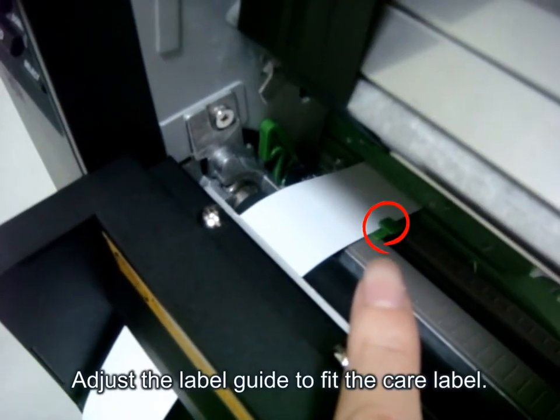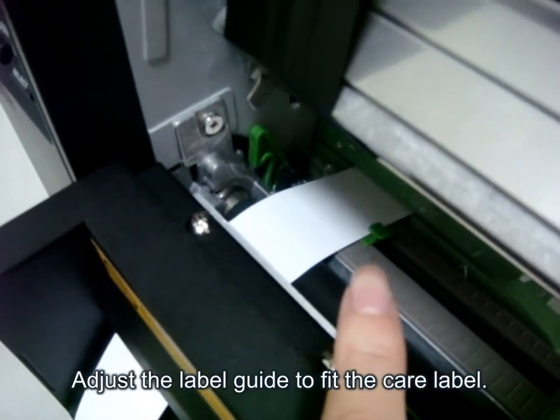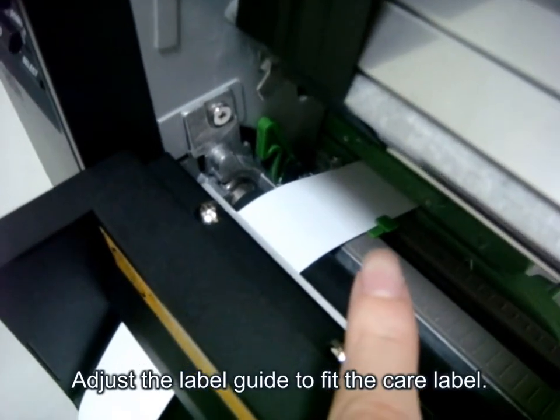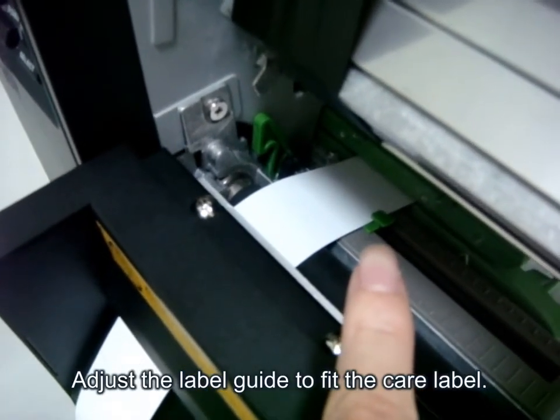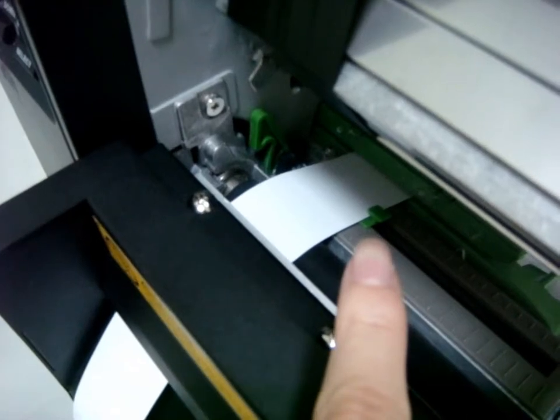Fourth, adjust the label guide to fix the care label.